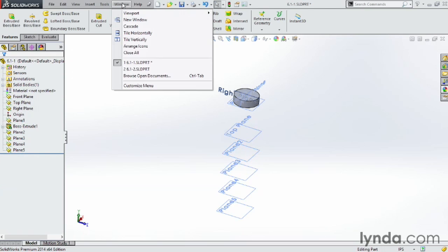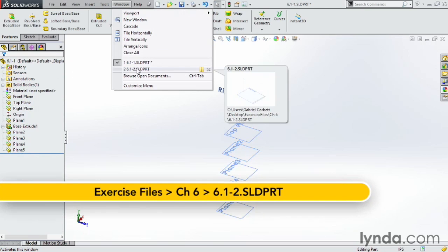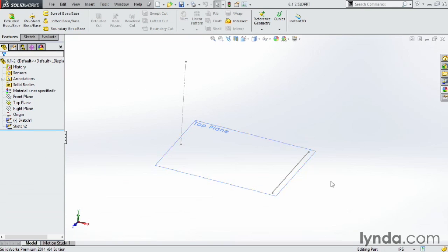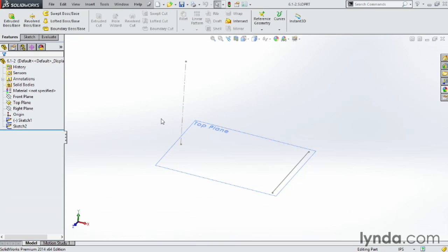Now let's jump over to 6.1-2. In this one here, I've got a couple other sketches laid out here. So I've got a sketch with this line here, and I have another sketch with this little center line over here, and I want to make a couple of planes that are actually going to be going through there.